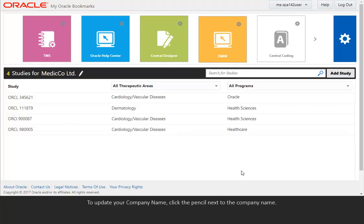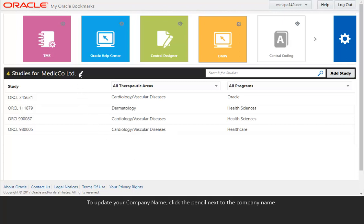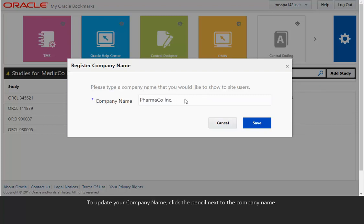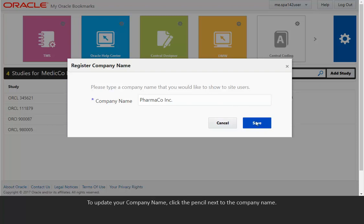To update your company name, click the pencil next to the company name. Save your changes.